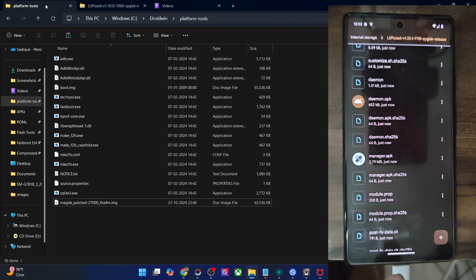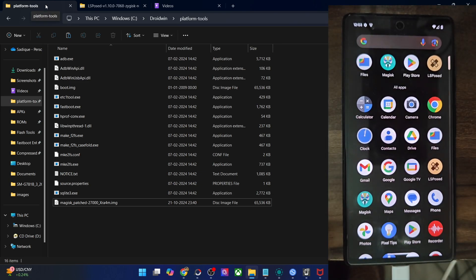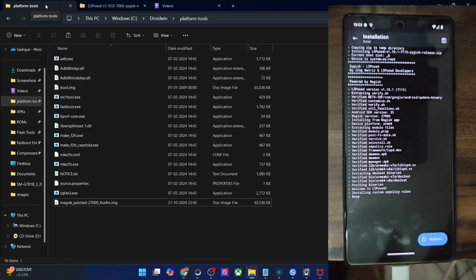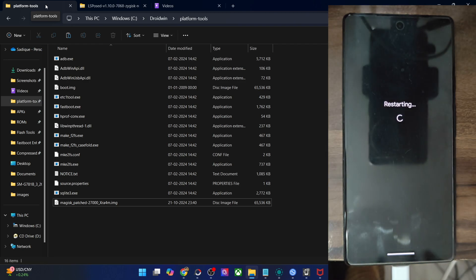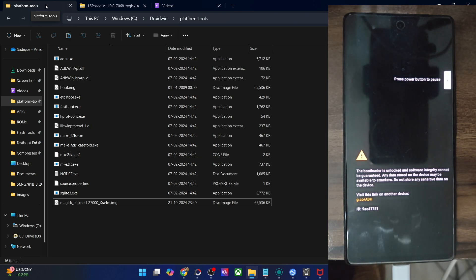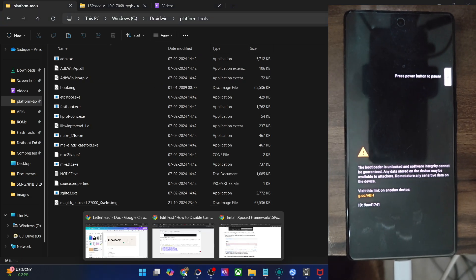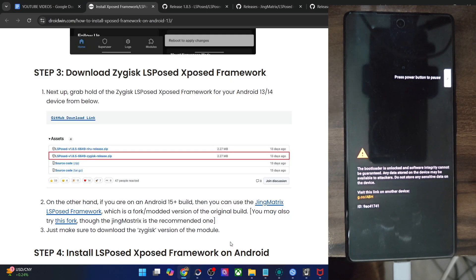Once you have installed the APK, you will get the LSPosed app on your phone as well. But as of now it will not work because you have to do a restart. Tap on reboot. Upon a subsequent restart, the LSPosed framework will be active on your phone. Do note that after flashing the module, the first boot up might take additional time — that is completely normal and nothing to worry about.